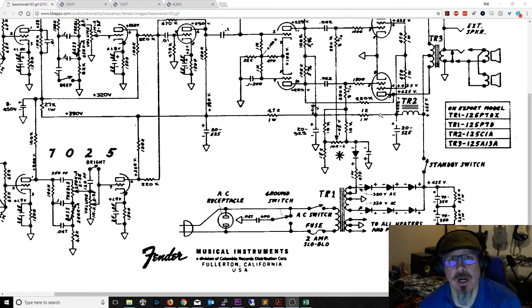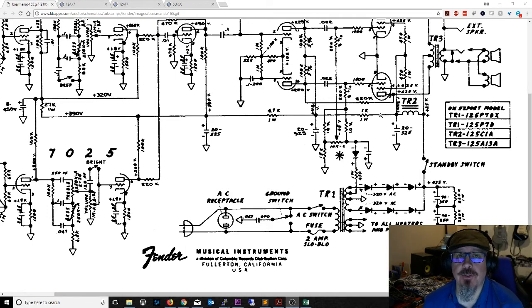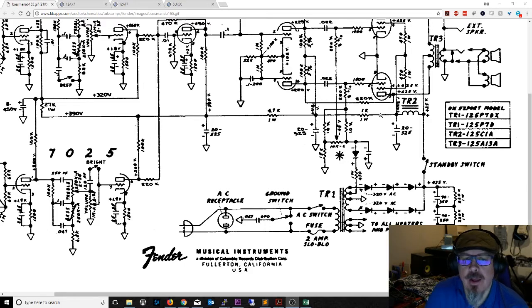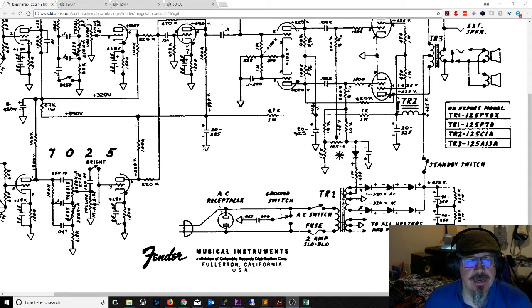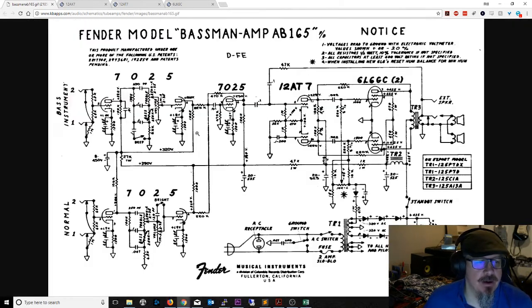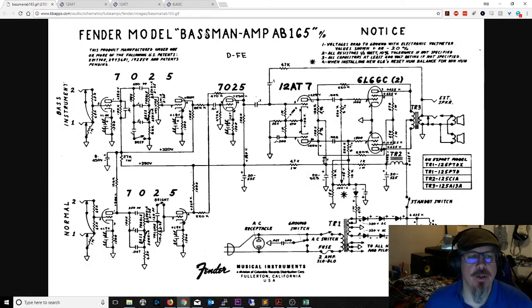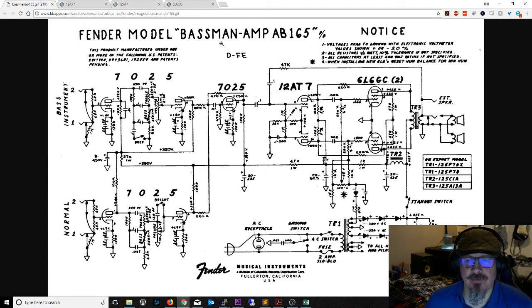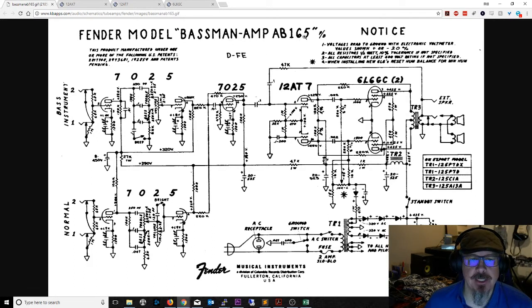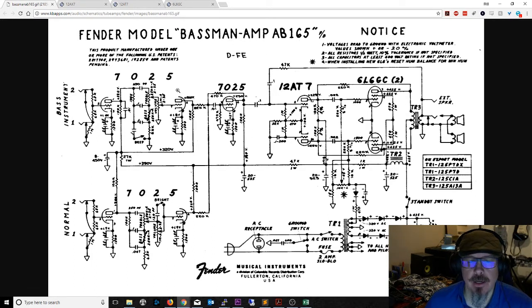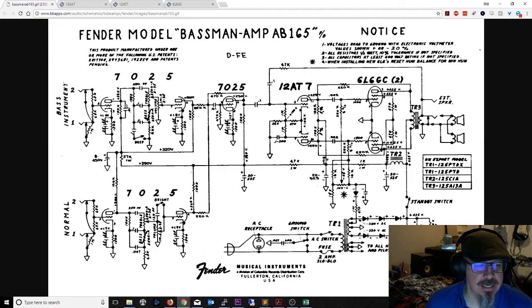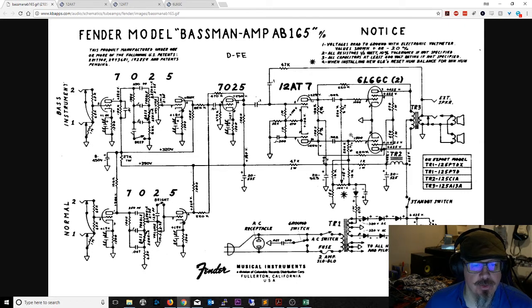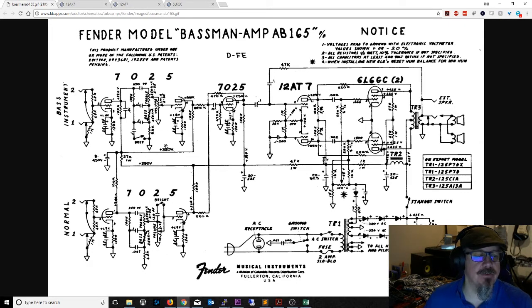Today we're going to talk about the first of the two types, which would be the power transformer. As you can see, I've got right in front of me a random one that I knew would have a few tubes that would be useful here - a Fender Bassman AB165. In this case it has a total of five tubes.